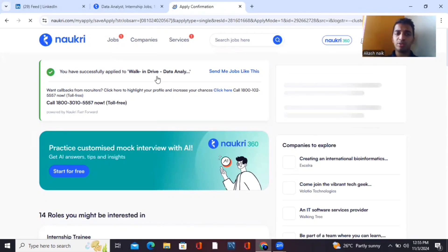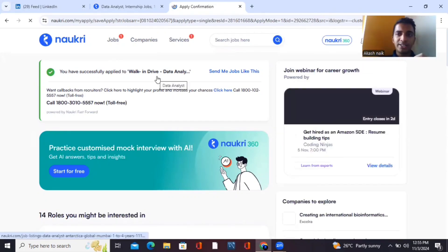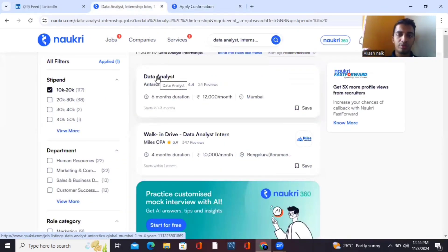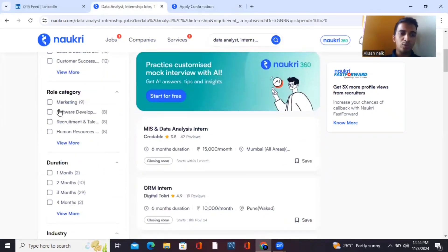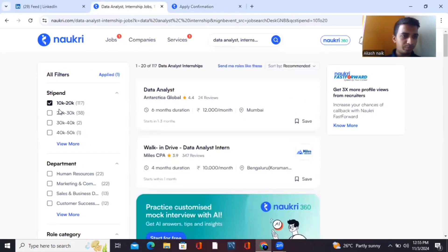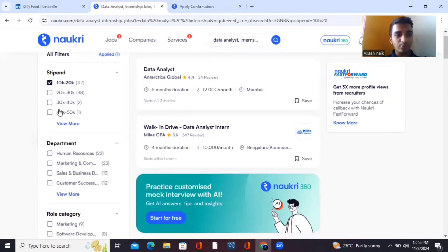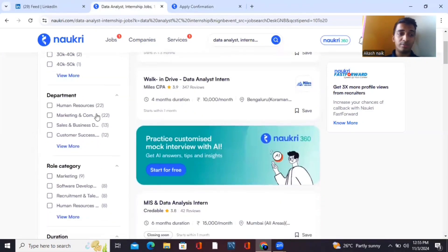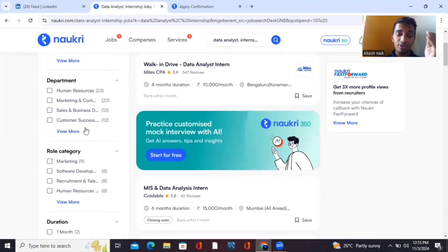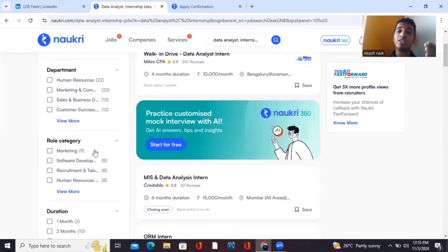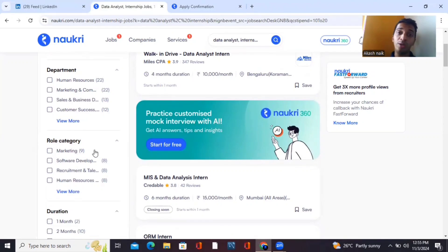Now I'll tell you about filtration — how to filter exactly what you're looking for. Some people want paid internships, others are fine with unpaid. The first filter is stipend: 10,000, 20,000, 30,000, 40,000 — filter accordingly. You can also filter by department, since data analytics is used across all departments — not just engineering.